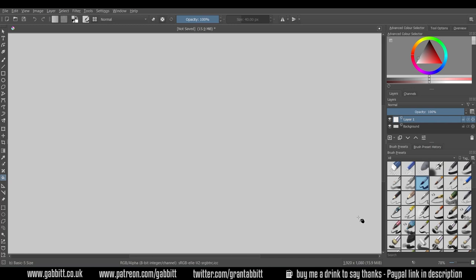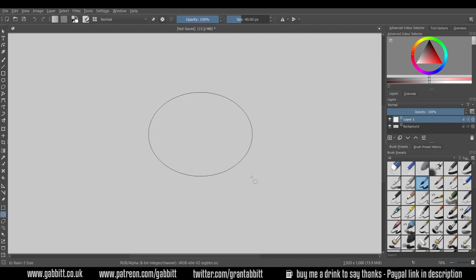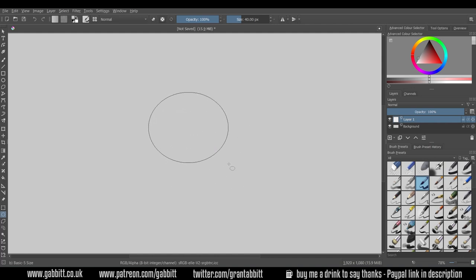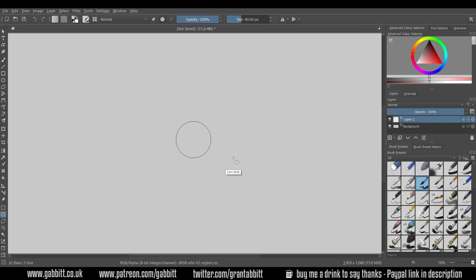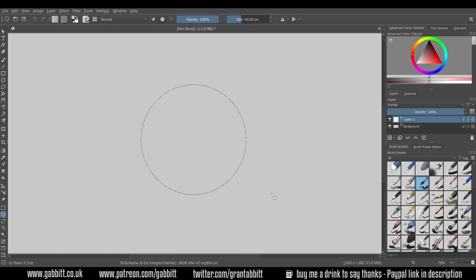Let's make our ball. Make sure you're on layer one and come across to your circle selection tool and create a ball. When I first use the circle select I can adjust it. If I hold down shift it will keep it as a round circle, and if you hold down control it will go from the middle.